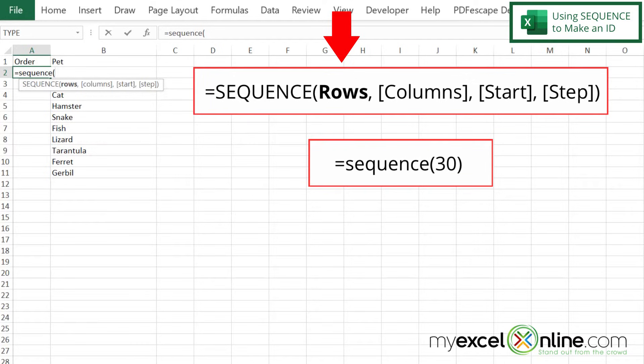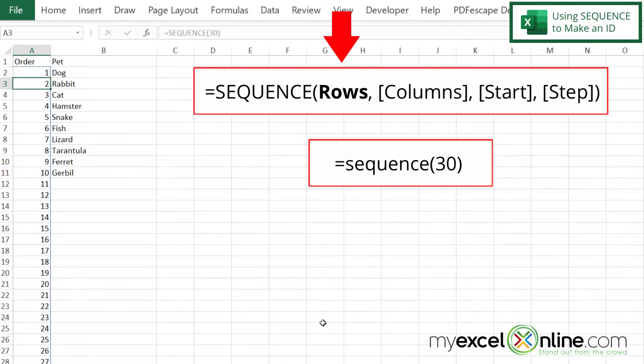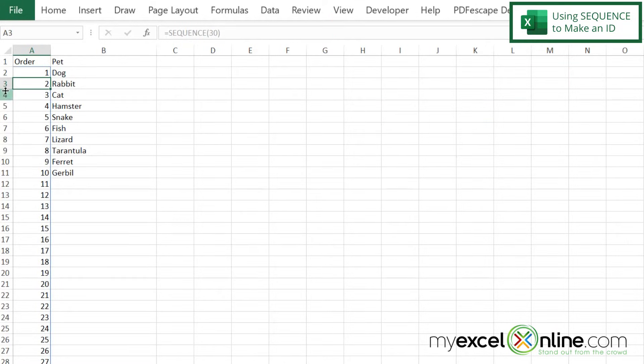And I'm going to be asked for how many rows do I wish to sequence? Well, I can see down to about 30 down here. So I'm just going to type in 30, close my parenthesis and hit enter.